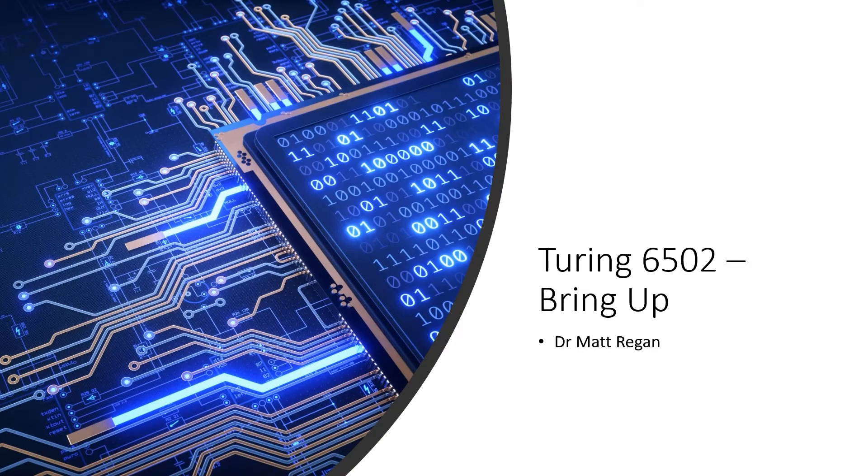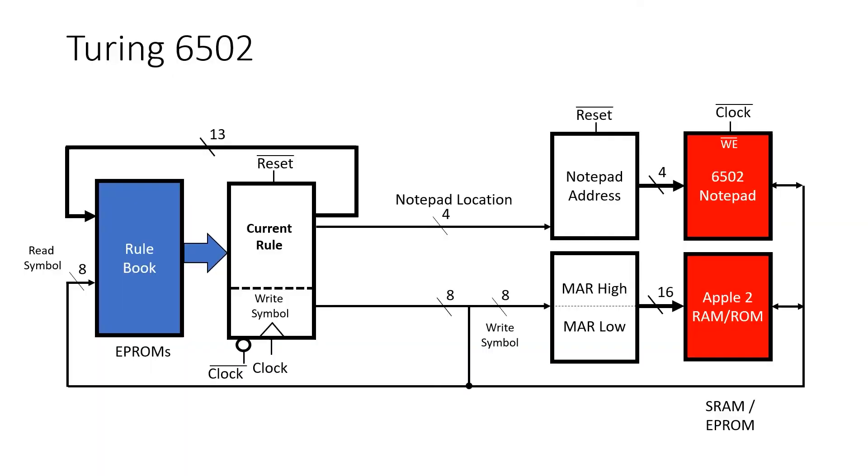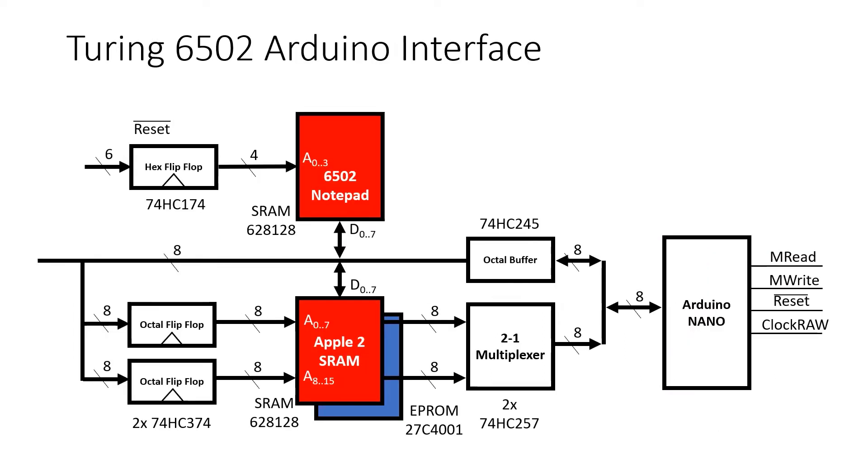Turing 6502. We're at the business end now with the bring up. I'm Dr. Matt Regan. Previously we've built our Turing machine which essentially consists of a rulebook and a notepad plus a way to keep track of the current rule and where we are on the notepad. And in the last build we connected up an Arduino Nano to interface to a PC.